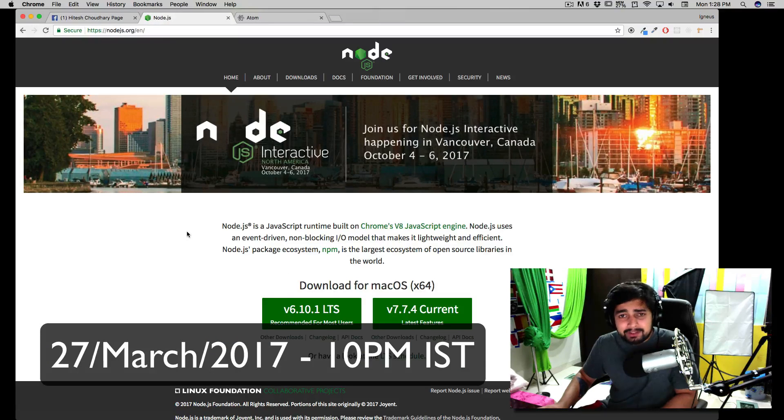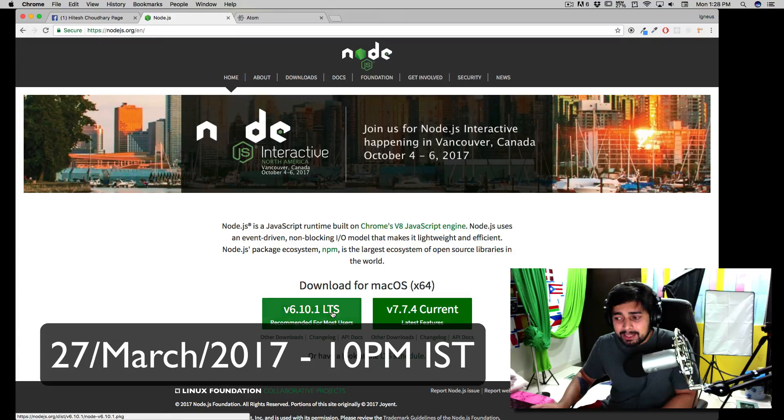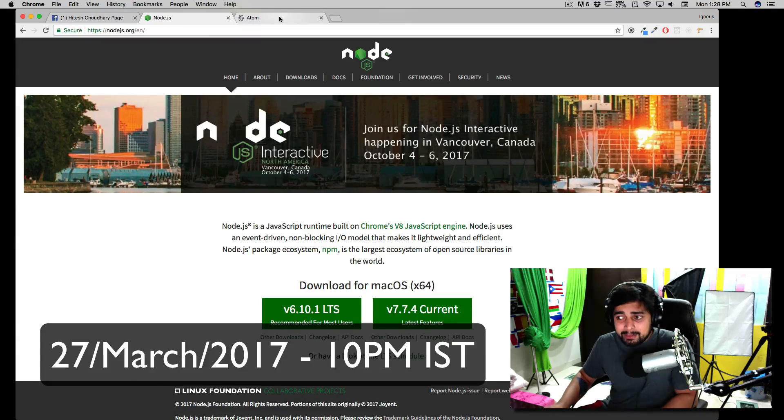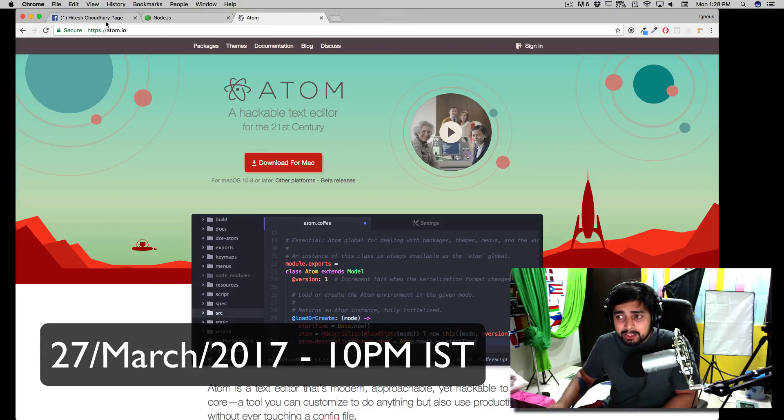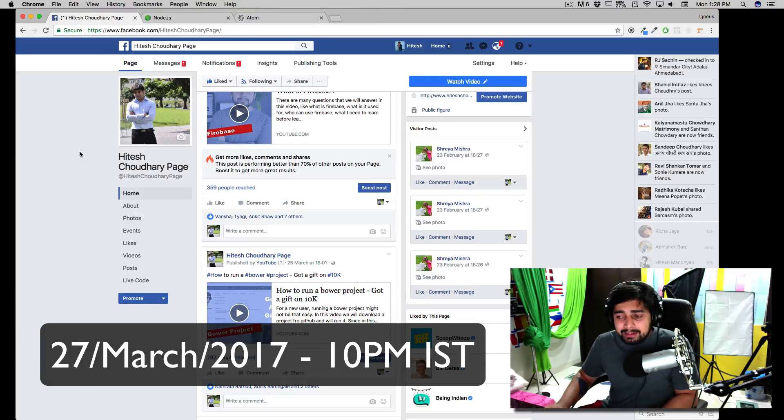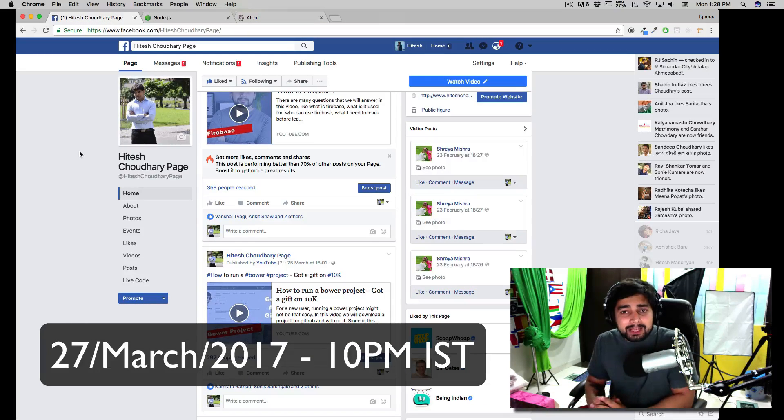Just make sure Node.js is already installed on your system. The editor I'll be using is Atom. Again, whenever we go live, there's information I need to pass on.